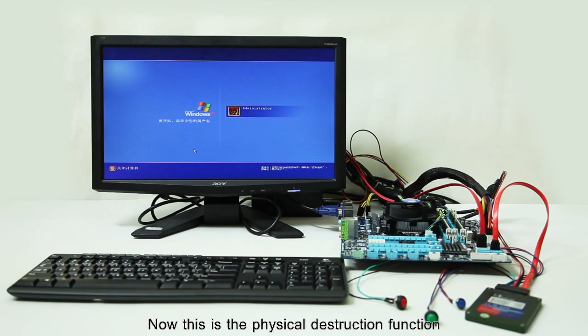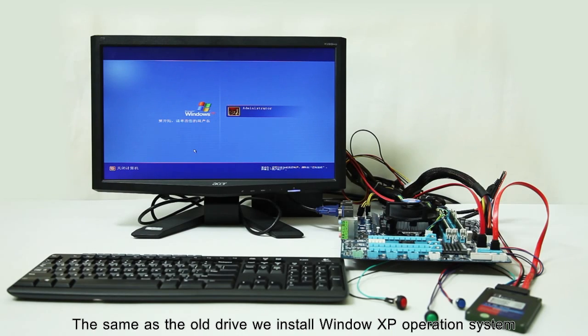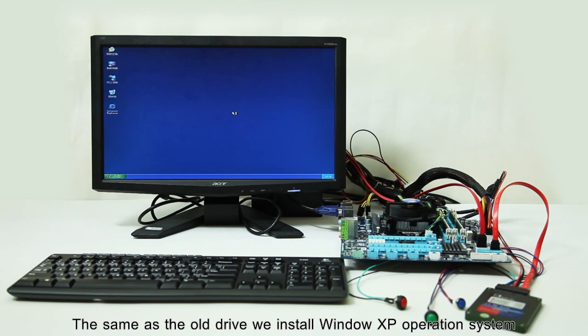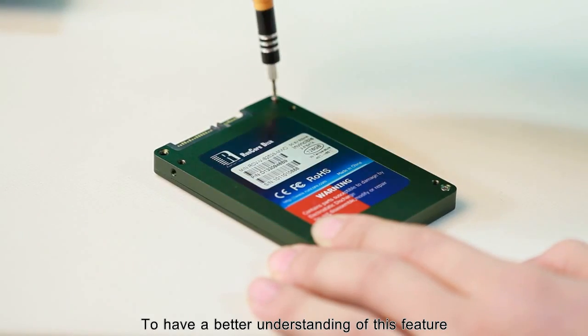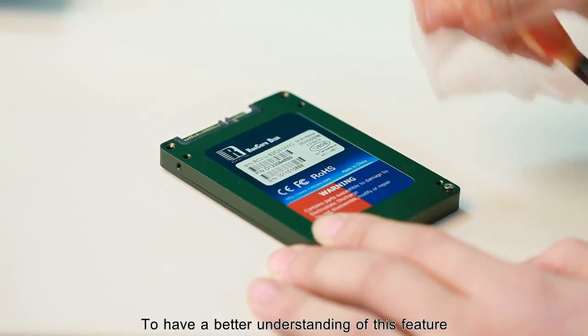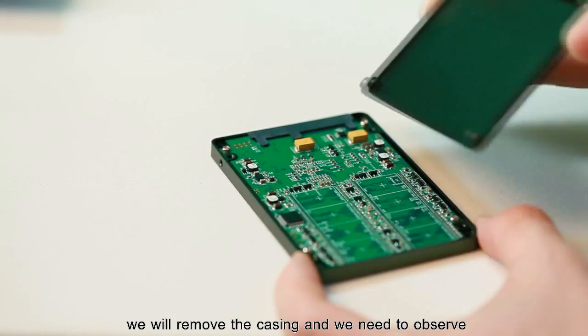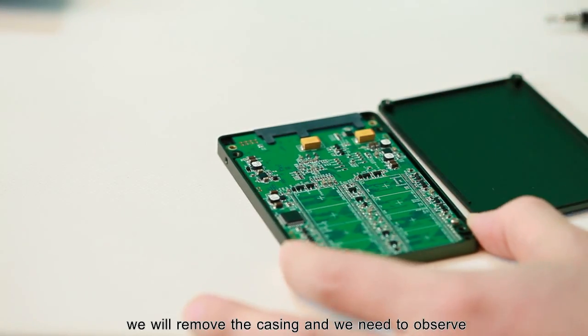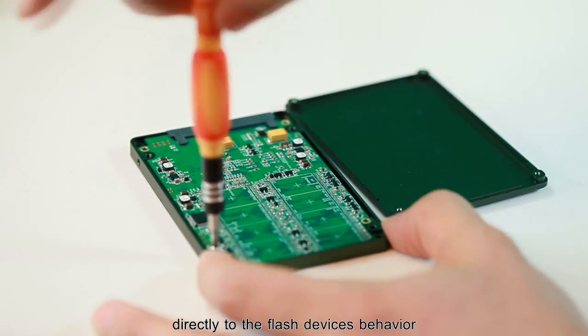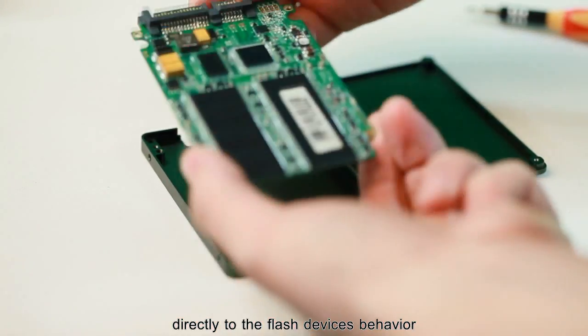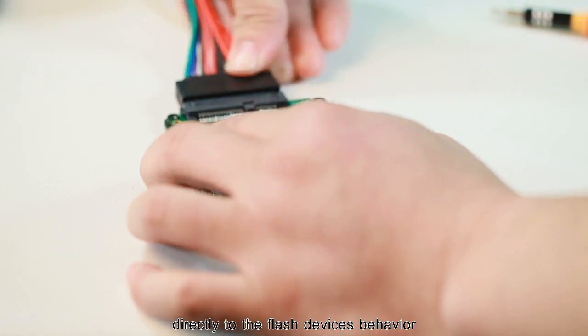This is the physical destruction function. The same as the old drive, we installed Windows XP Operating System. To have a better understanding of this feature, we will remove the casing and we need to observe the process directly to the flash device's behavior.